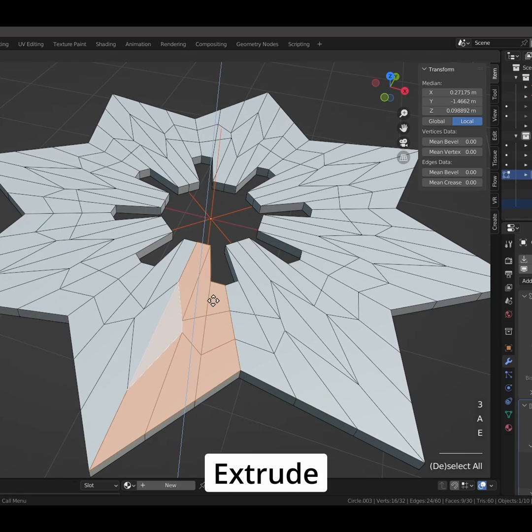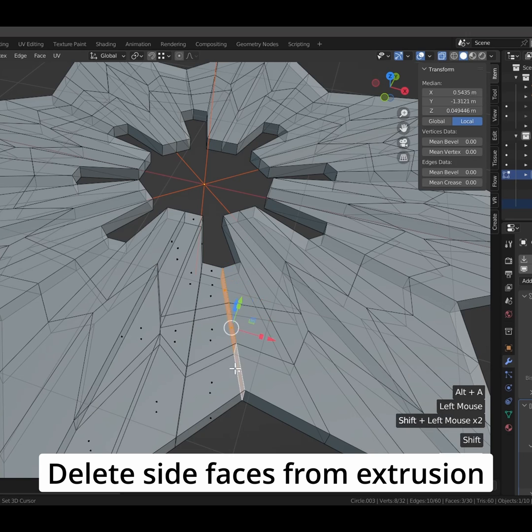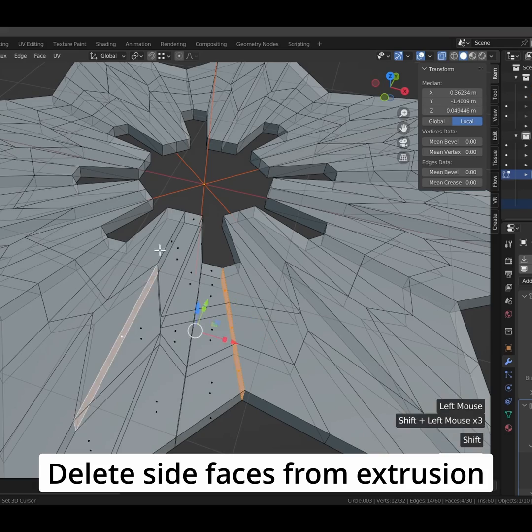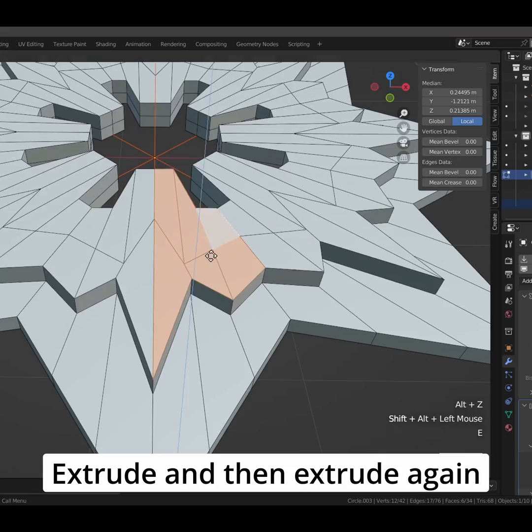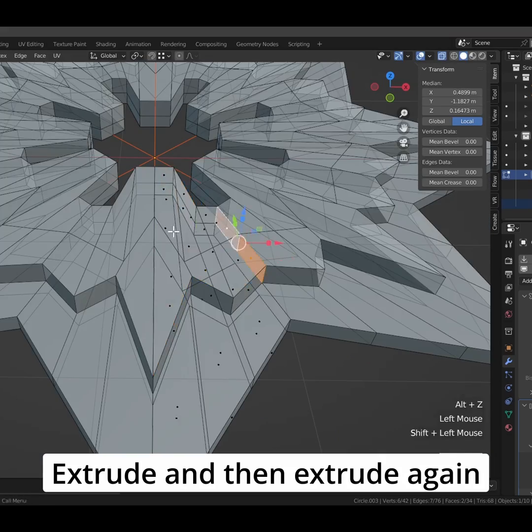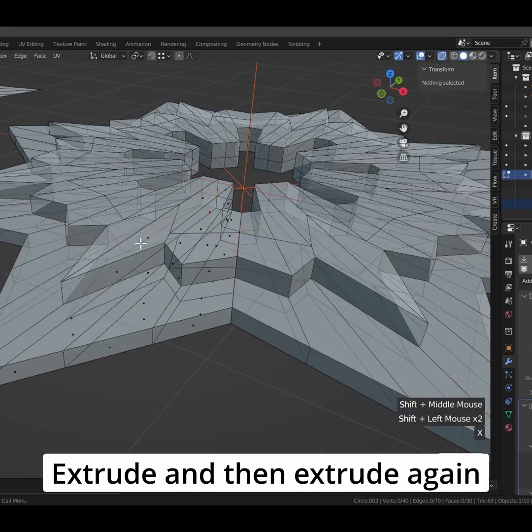Extrude. Delete side faces from extrusion. Extrude. Extrude again.